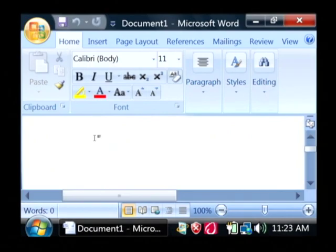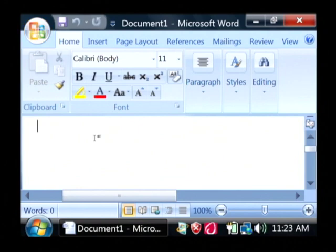Now what we have to do to create our table of contents automatically is insert some headings. So I'm going to type some text here, I'm just going to call it my heading.